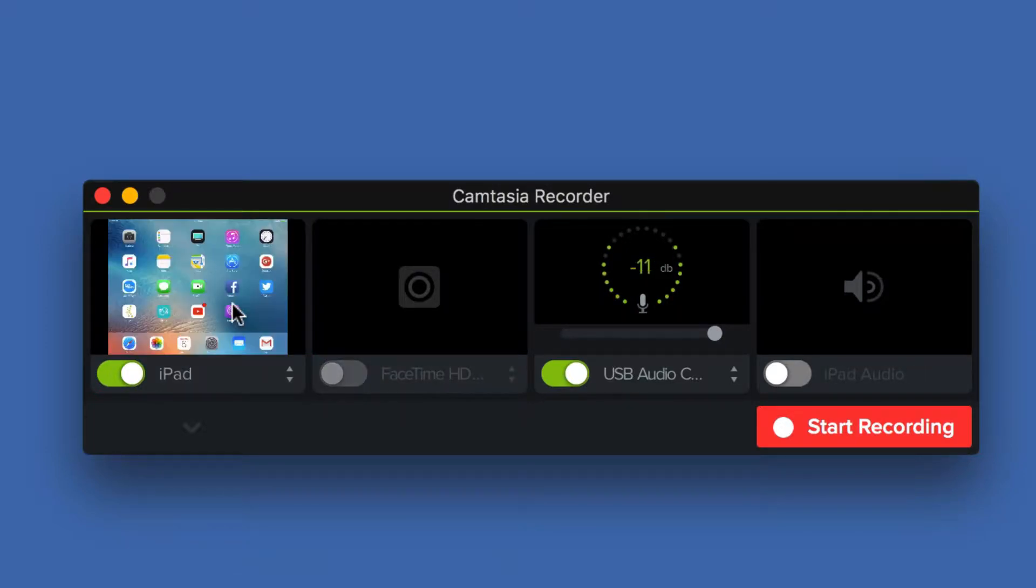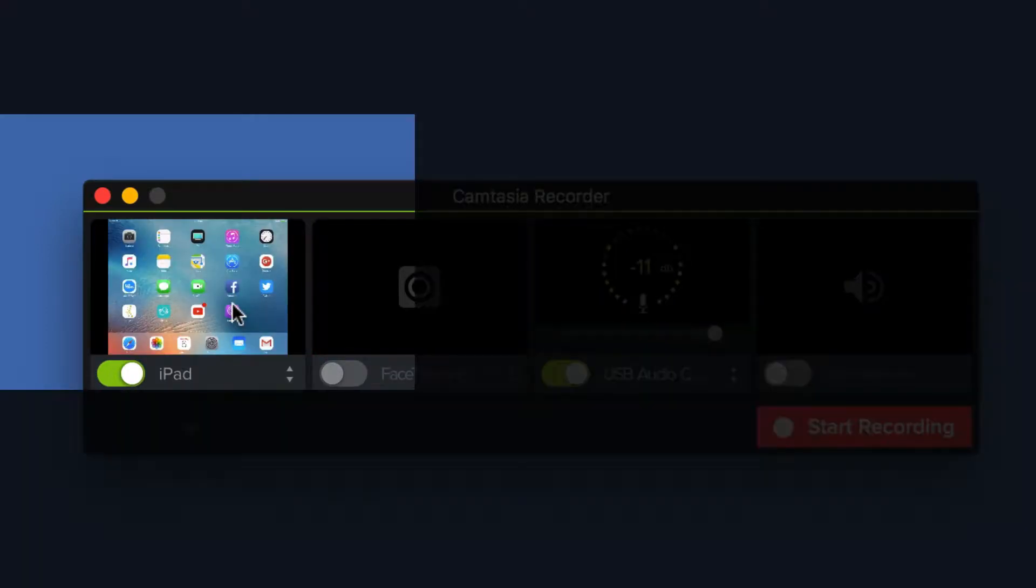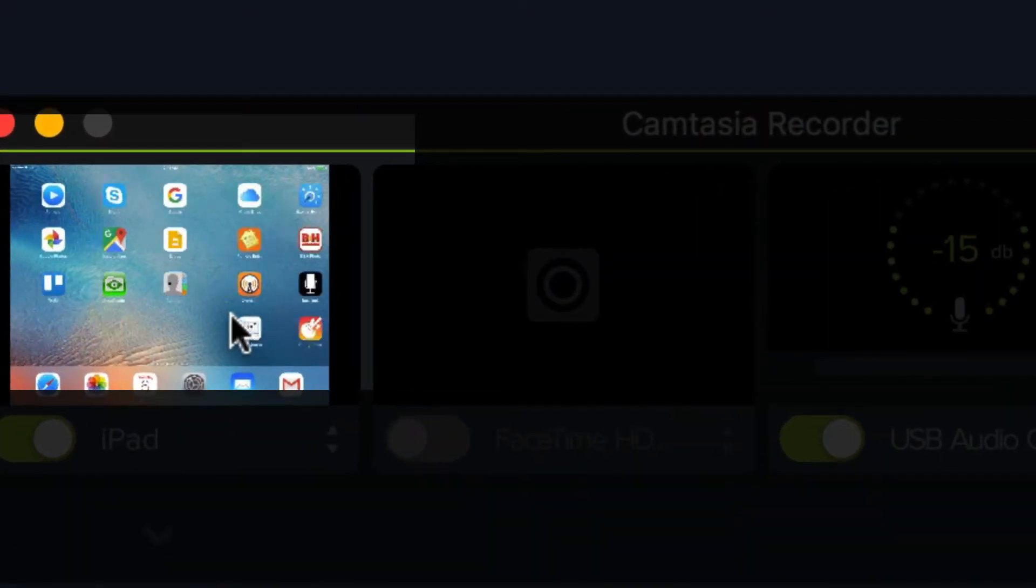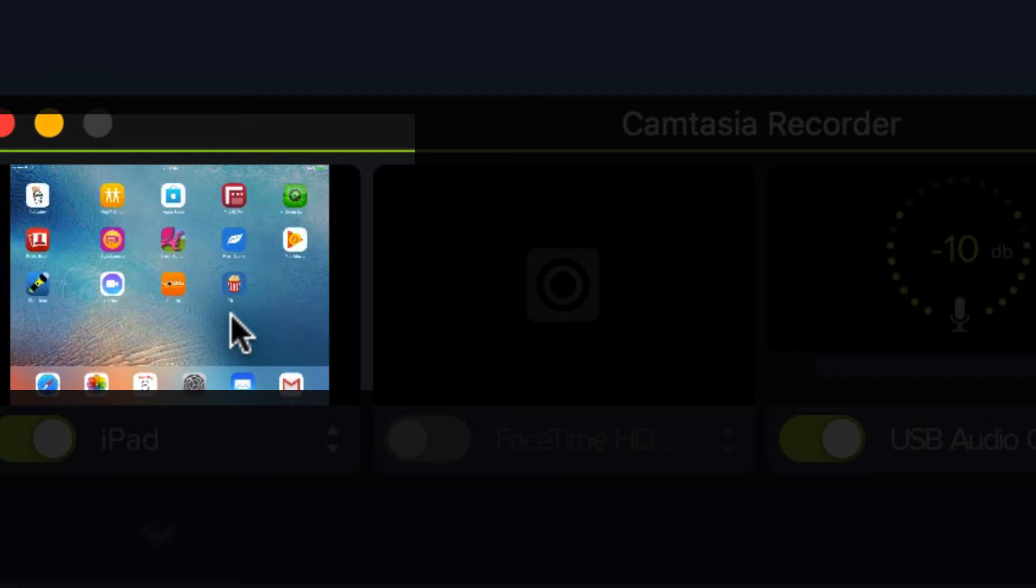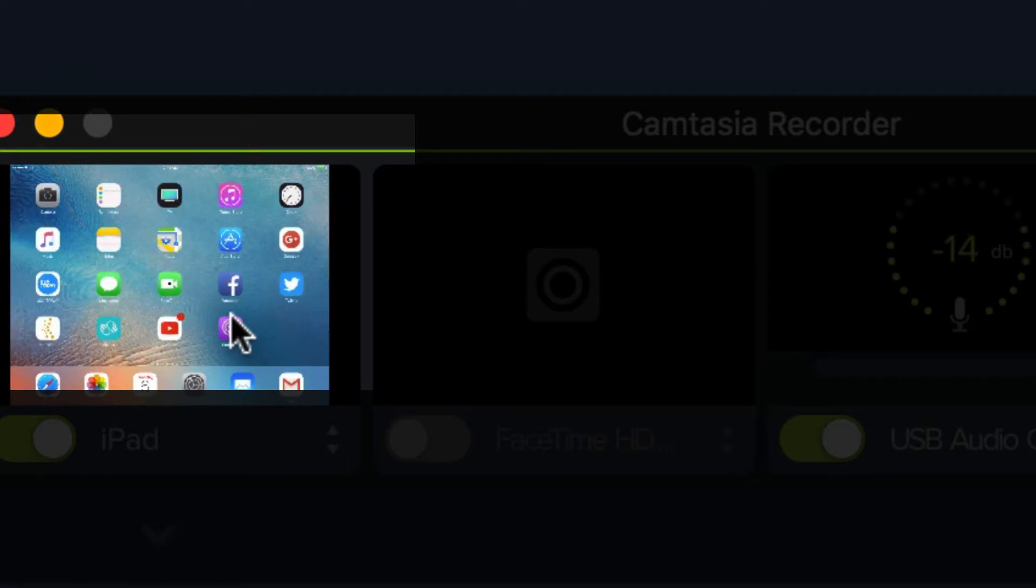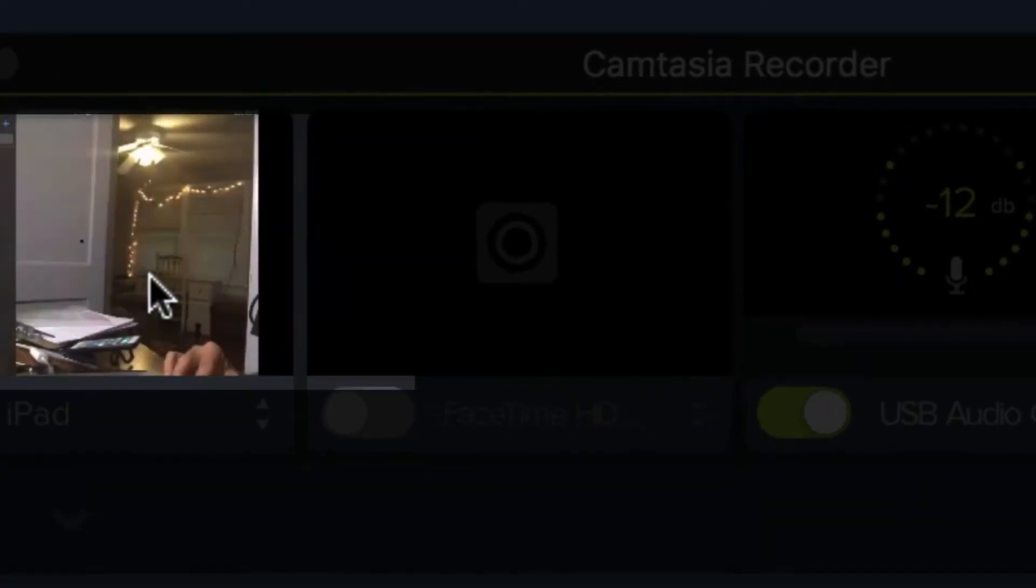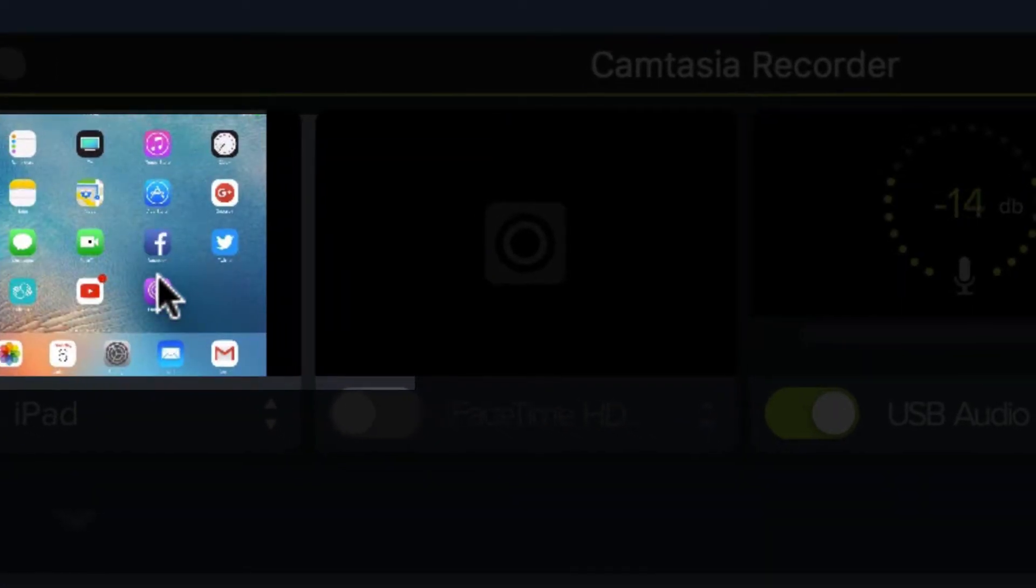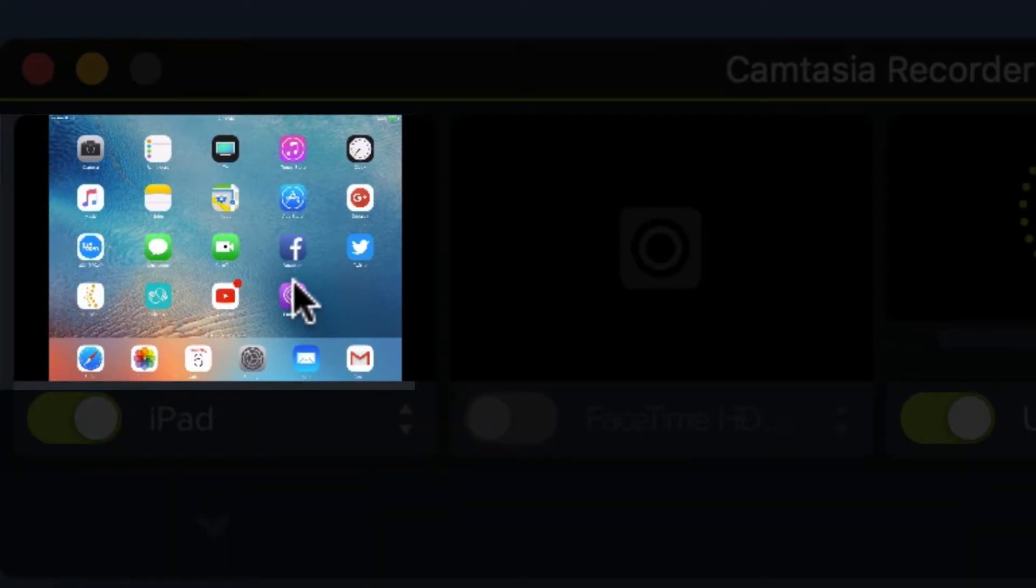And now whatever you do on your iPad, it doesn't matter what you're showing. If you want to show Facebook, if you want to show a podcast, doesn't matter, everything that you do on your iPad will be recorded in Camtasia.